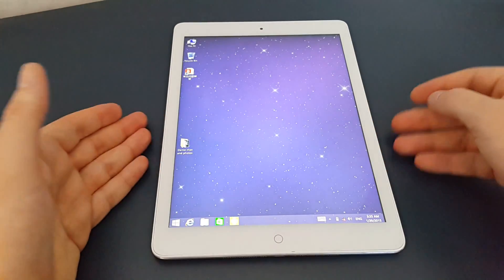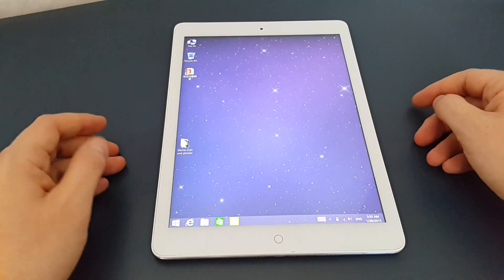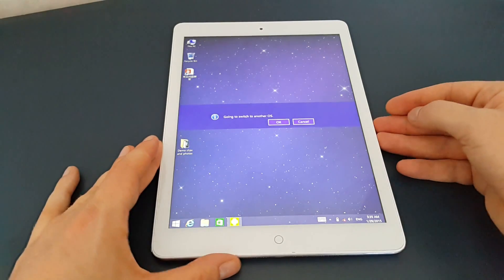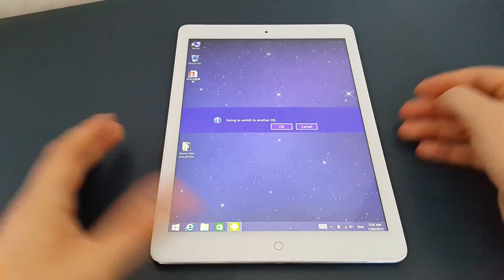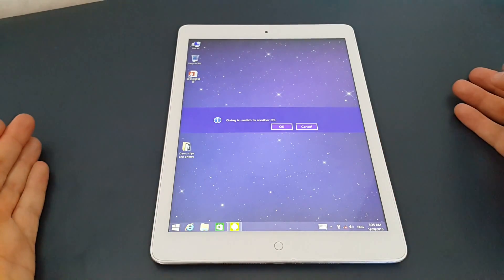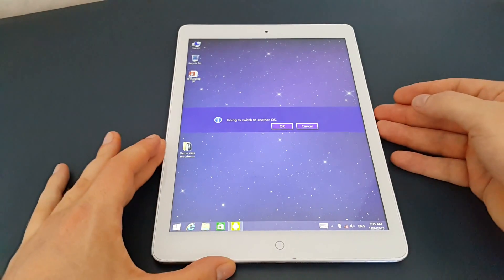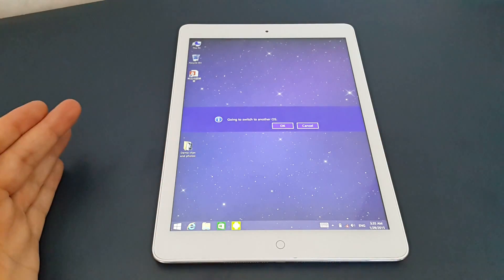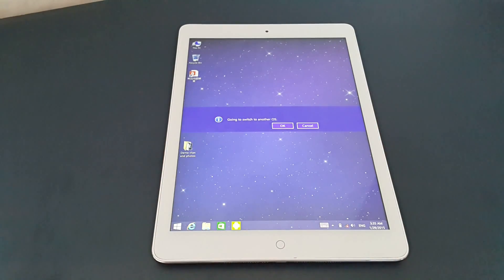To return to Android, you simply have to push this button here. So that's the Onda V919 Air 3G, just switching from Android to Windows.